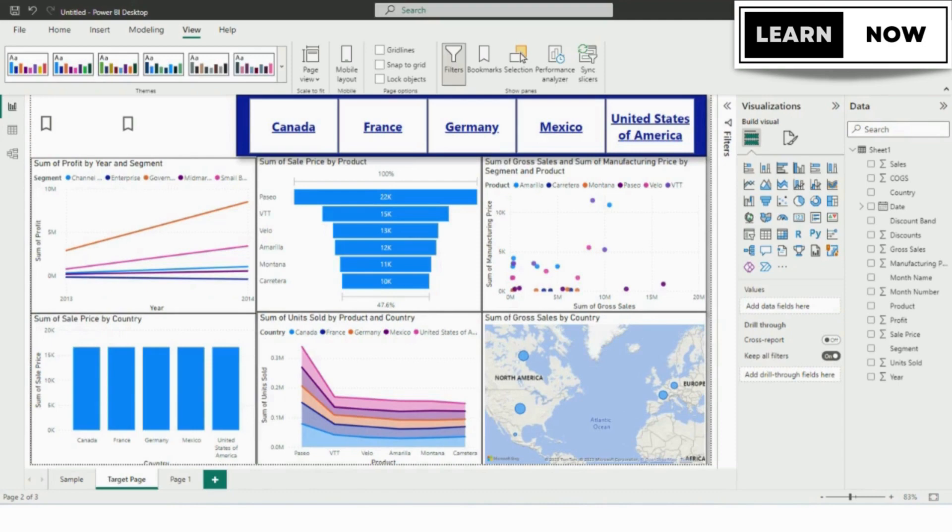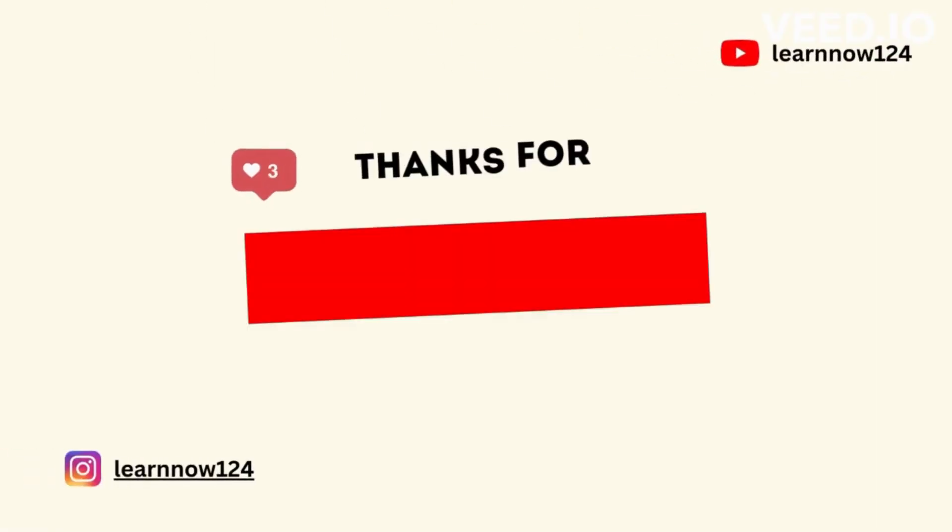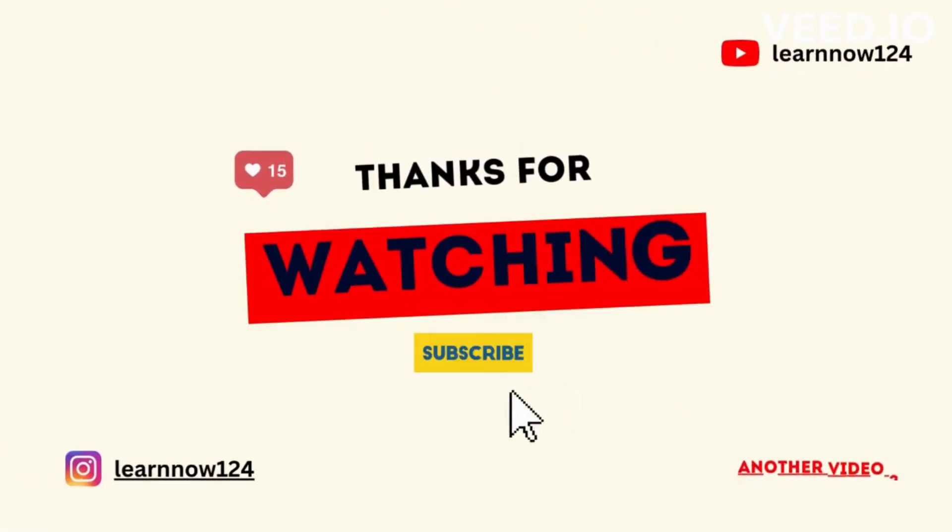So, don't forget to subscribe to our channel for more Power BI tutorials to enhance your data analysis skills.